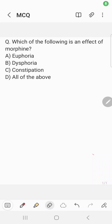Hi everyone, welcome back to the multiple choice question session. Today's question is: which of the following is an effect of morphine? A) euphoria, B) dysphoria, C) constipation, D) all of the above.